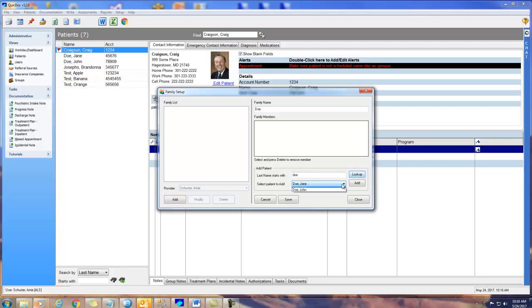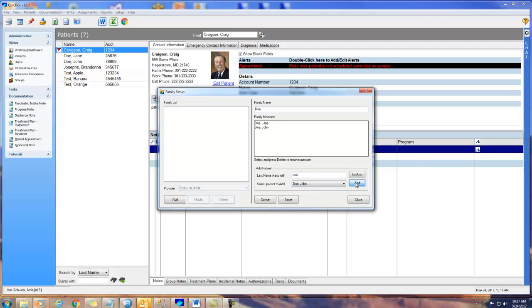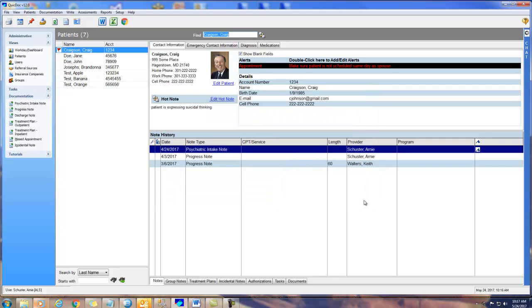Below is a matching list of names. I'll enter Jane Doe, and then John Doe. And then I'll click Save. Now I can close the screen and filter my patient list for that family.